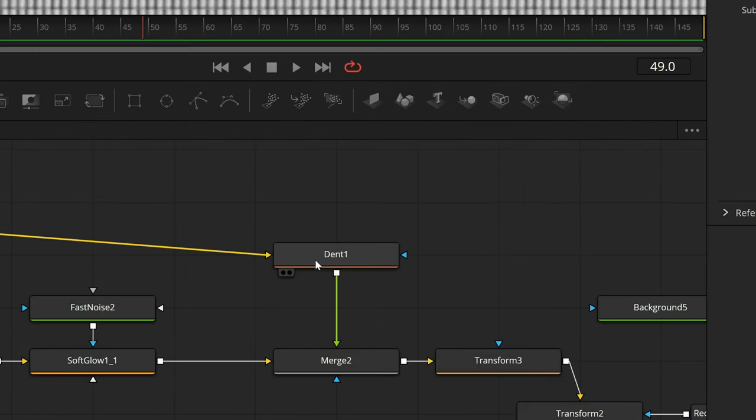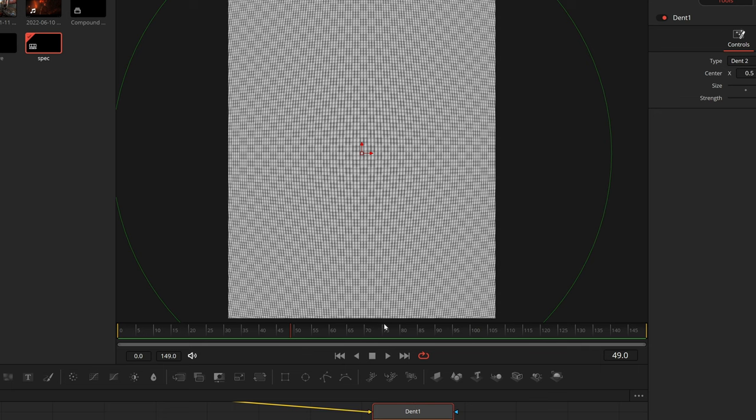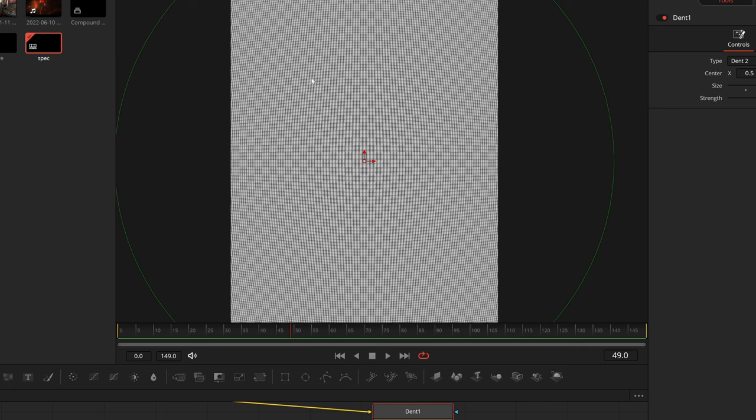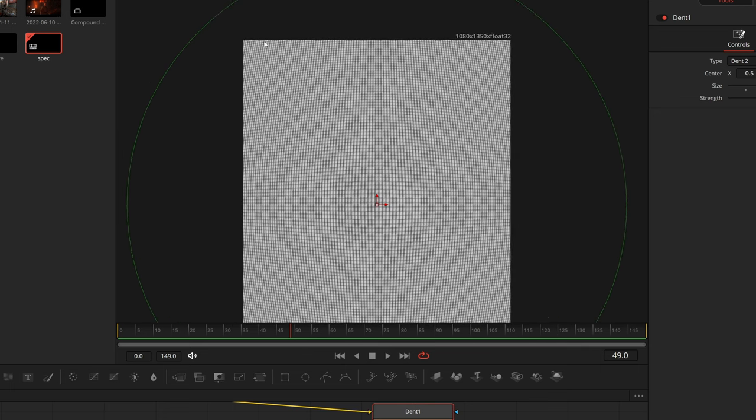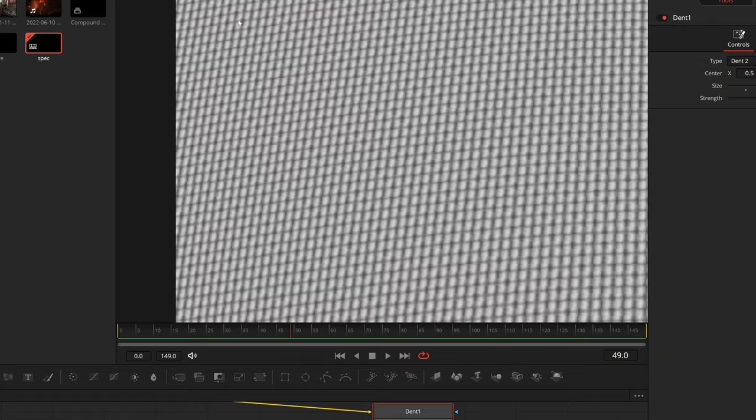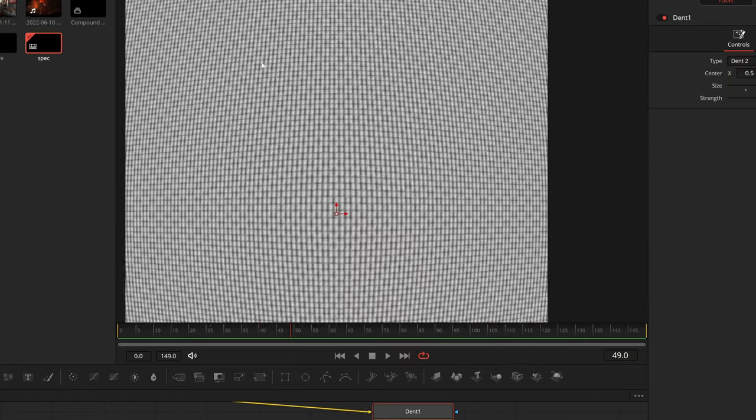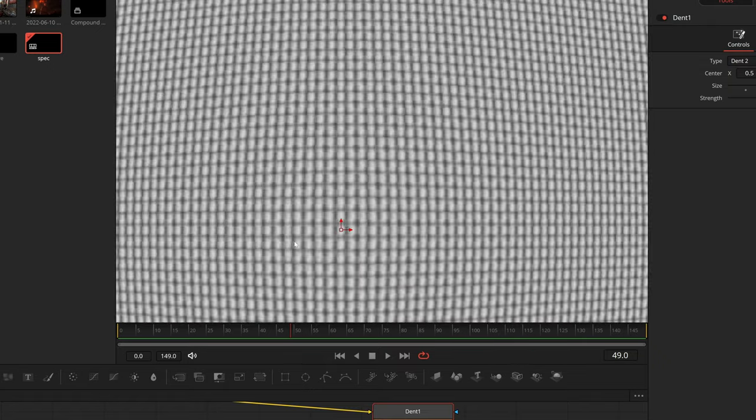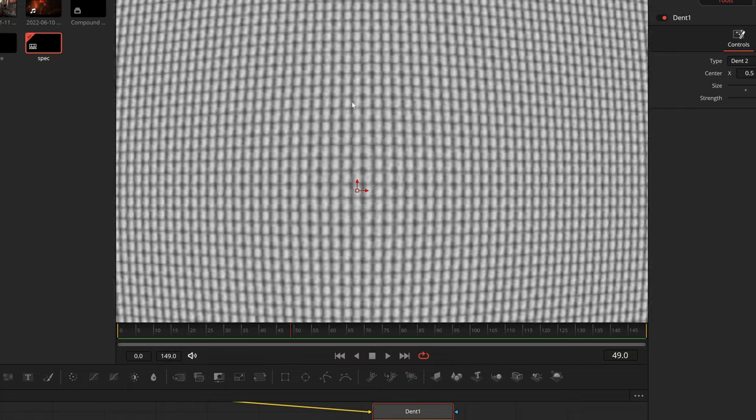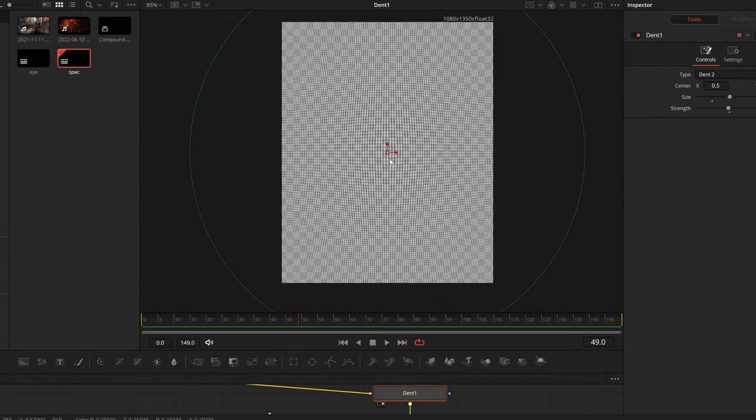I then funnel that into a dent node, which takes this nice uniform grid and sort of bulges out towards the center, sort of like a classic CRT monitor. So we have smaller pixels out towards the edges, and then inside those sort of bulge out. Looks really cool. It's subtle, but sells it a lot.